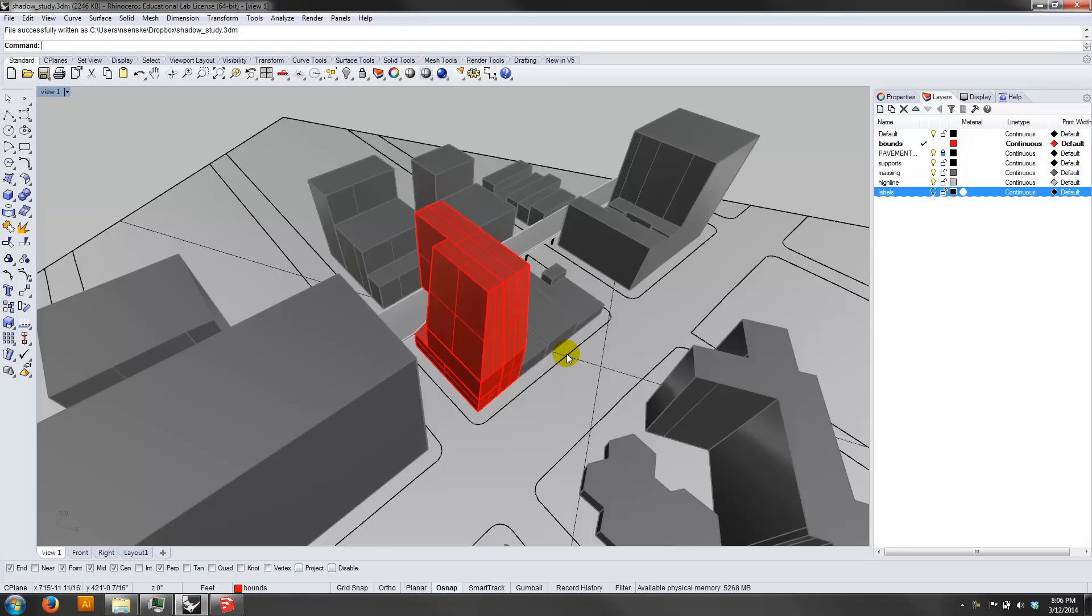Hey class, it's Nick, and I've got a brief tutorial for you on using SketchUp to do shadow studies of our Rhinoceros models. Now there are ways to do shadow studies in Rhino using tools like V-Ray and Maxwell, but they're a little bit too high-powered for what we need.